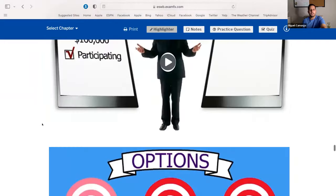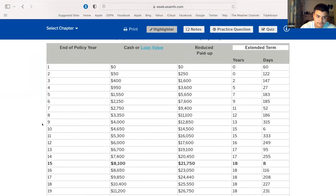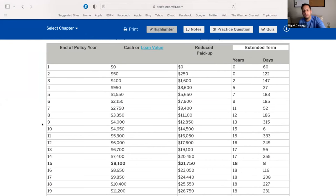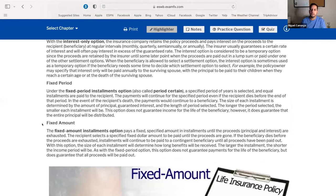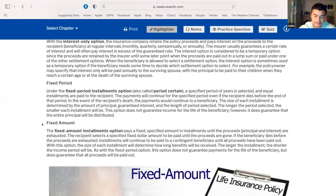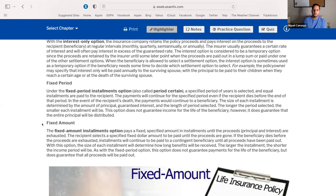That covers settlement options, dividends, and non-forfeiture options. To clarify fixed period: you receive a certain amount of money for a certain number of years. For example, if you say you want to receive this money for the next 20 years, they divide the money over the next 20 years until that period of time has run out.